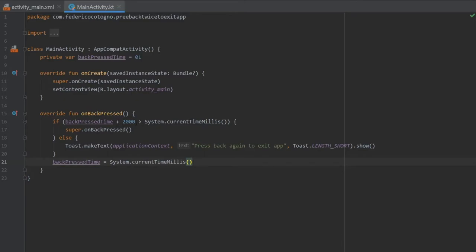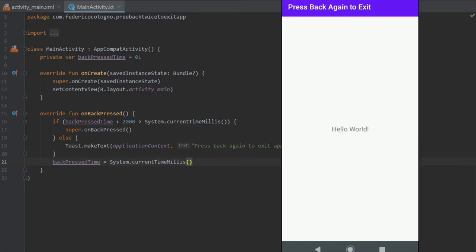So it will grab that and if they click it again and it's under 2000 milliseconds it will go to super.onBackPressed. If it's longer than two seconds between the last back press it will create the toast. So it's a very simple line of code that can save the user a lot of hassle in case they accidentally exit the app. Let's just run it to make sure everything works nicely.